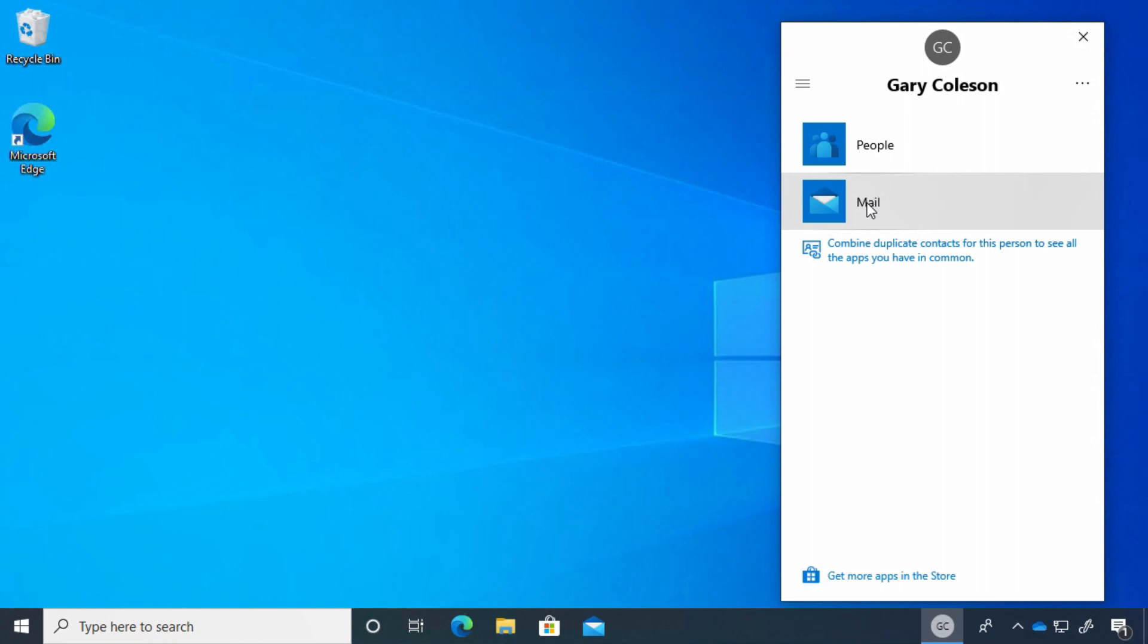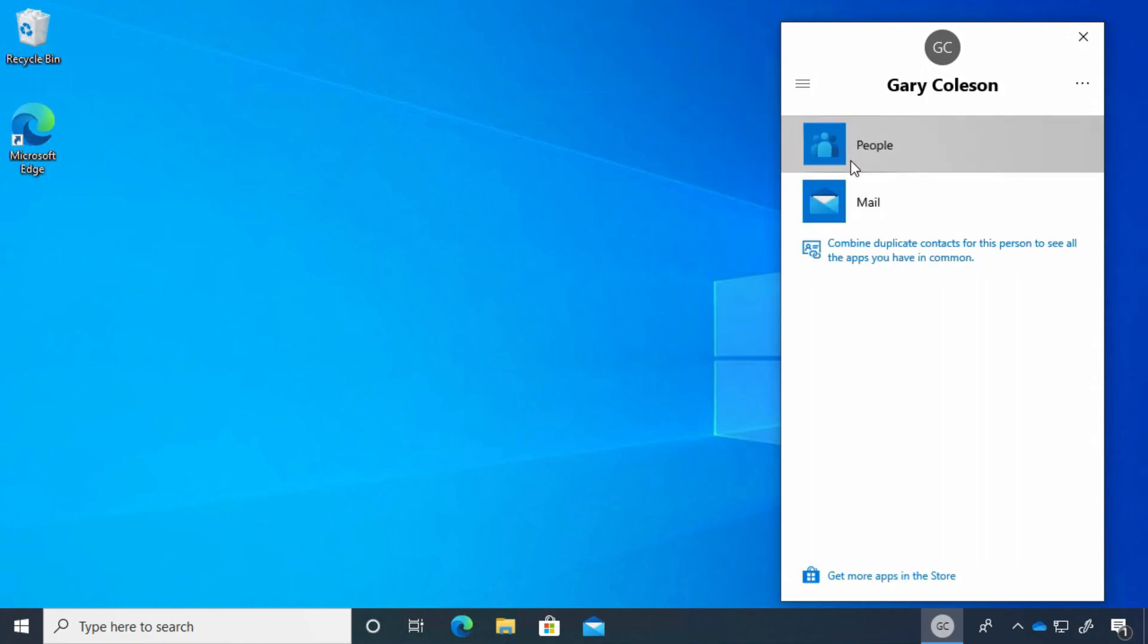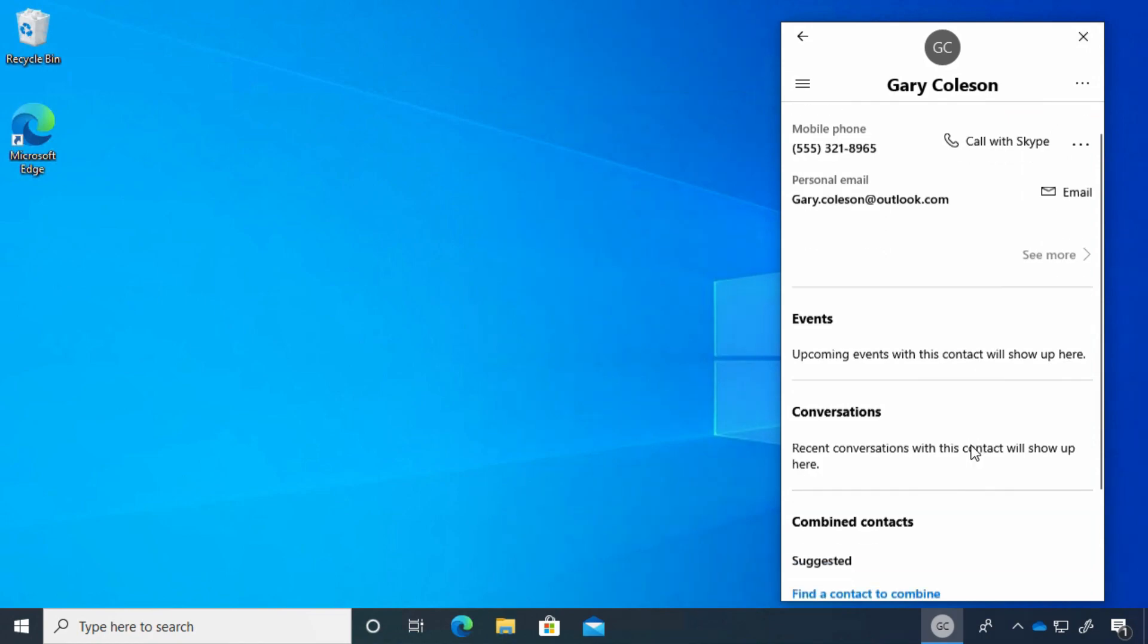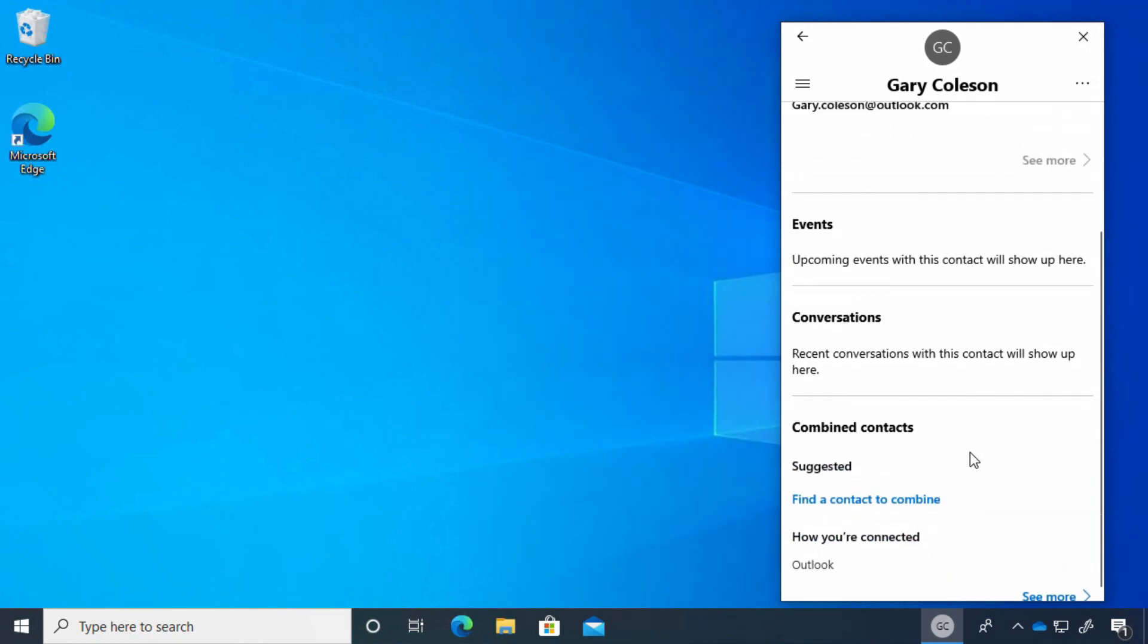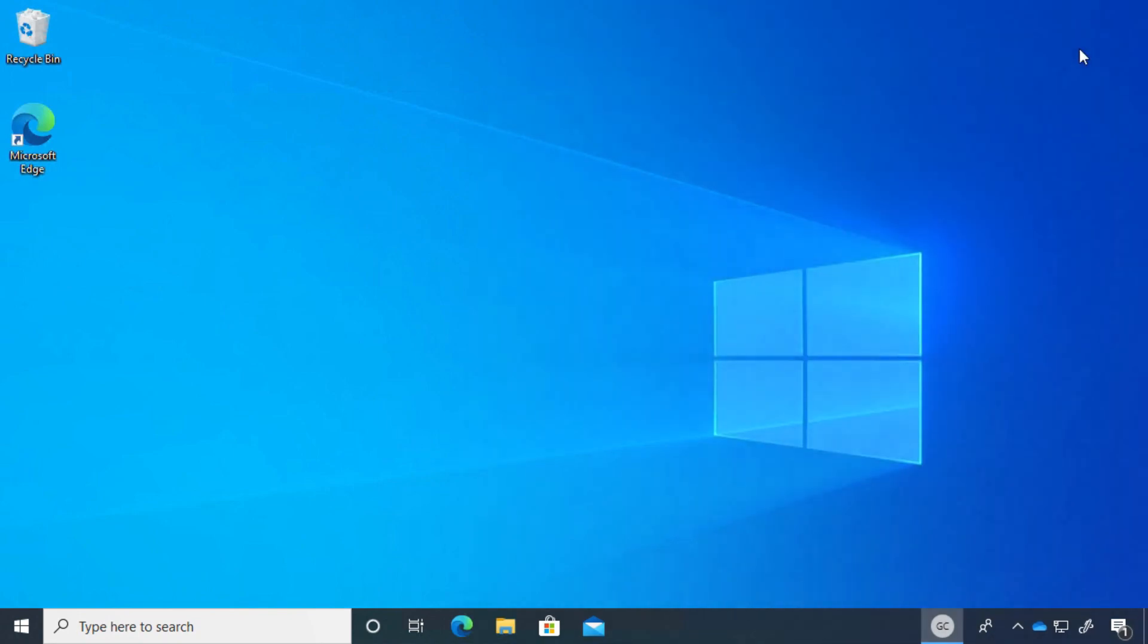Or we can click on the People button and see his contact. Of course, it's call with Skype, email, or call with your phone. So it's a neat way to—if it's somebody you contact frequently—pin it here to the taskbar so you can get to it.